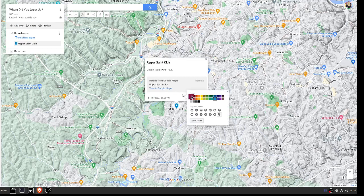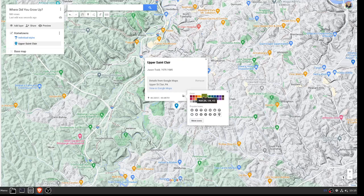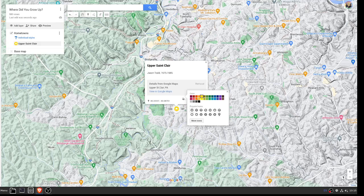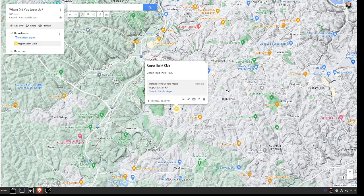You can play with it a bit more if you want to change the color—go ahead and do yellow, maybe. Then come down here under Popular Icons. You should see the little home icon, so click on that since we're doing hometowns.